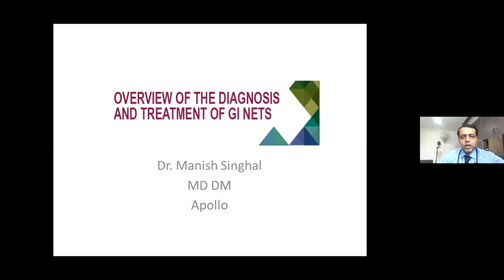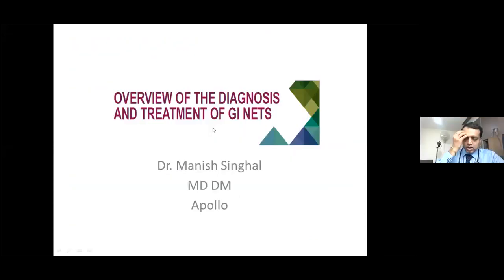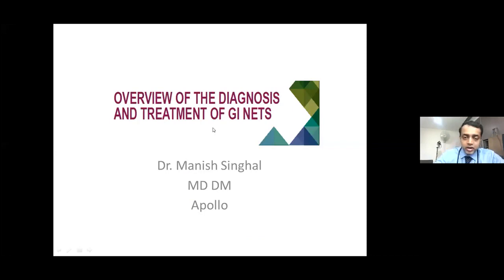I hope my screen is visible to everybody. Yes, sir, it's moving as well. Thanks to Dr. Dodal, and I think the Oncology Classroom is going on very well.